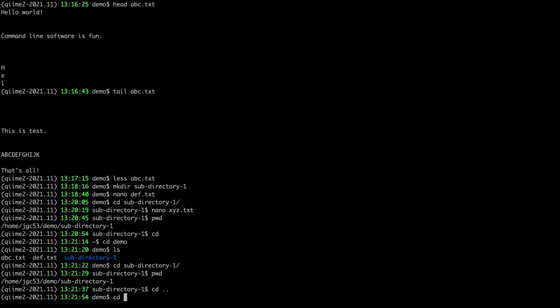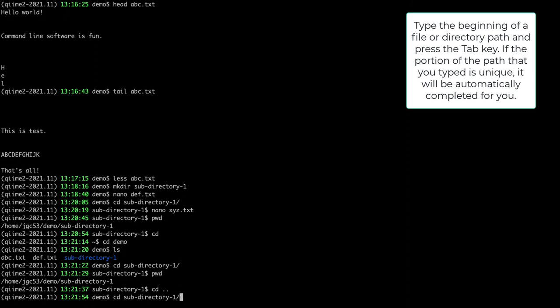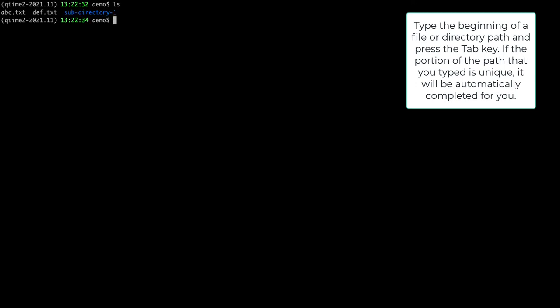You may have noticed that I typed `cd sub` and then got the rest of the directory name auto-completed. I hit the tab key, and it worked because subdirectory1 is the only entry in this directory starting with 'sub'. If I type `cd su` and hit tab, the terminal auto-completes the directory name for me because it's unique. That is a really handy shortcut for working on the command line.